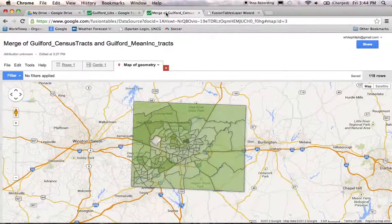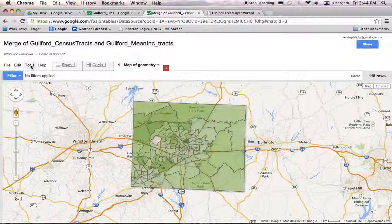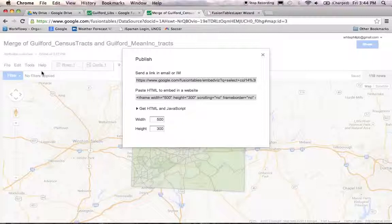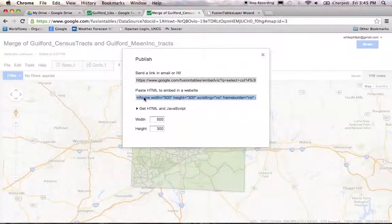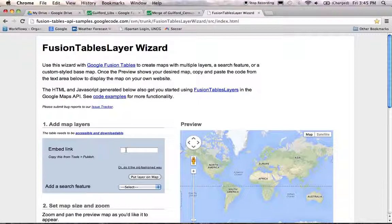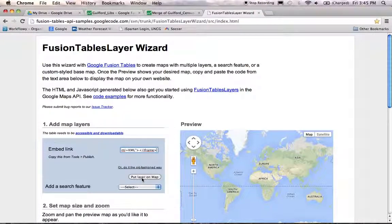Go over to your merge of Guilford or whatever county census tracts with your demographic data. Looking at the map, click on the tools button and then click on publish. Google provides you with the HTML you need to display your map on the web. Click on the HTML window, make sure all the text is highlighted, right-click, and copy it. Then go over to the Fusion Table Layer Wizard tab and paste your HTML right into the window.